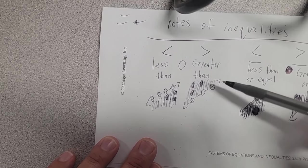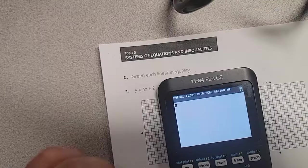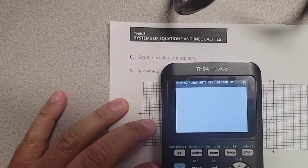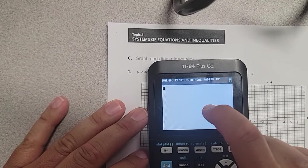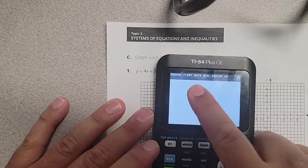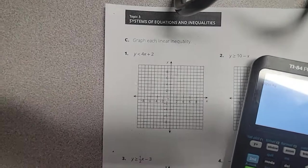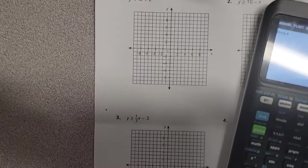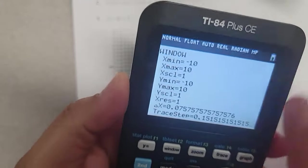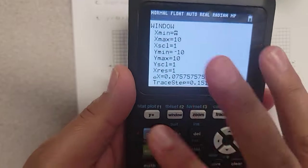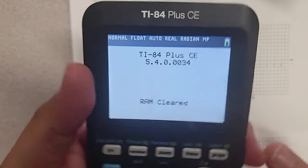And we're going to go ahead and try on the calculators. The reason I'm not using Desmos is because Desmos actually cannot shade graphs. These calculators actually can. So I'm going to try to get the glare out of here. Let's reset it — second plus, seven, one, two. Reset your calculator.